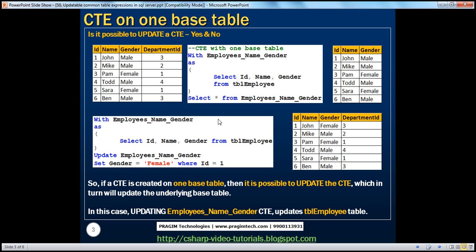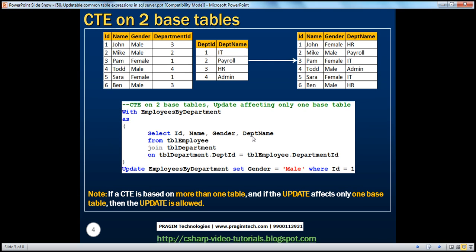So, if a CTE is based on one base table, then it is possible to update the CTE, which in turn will update the underlying base table. Now let's look at a scenario when a CTE is based on two base tables.